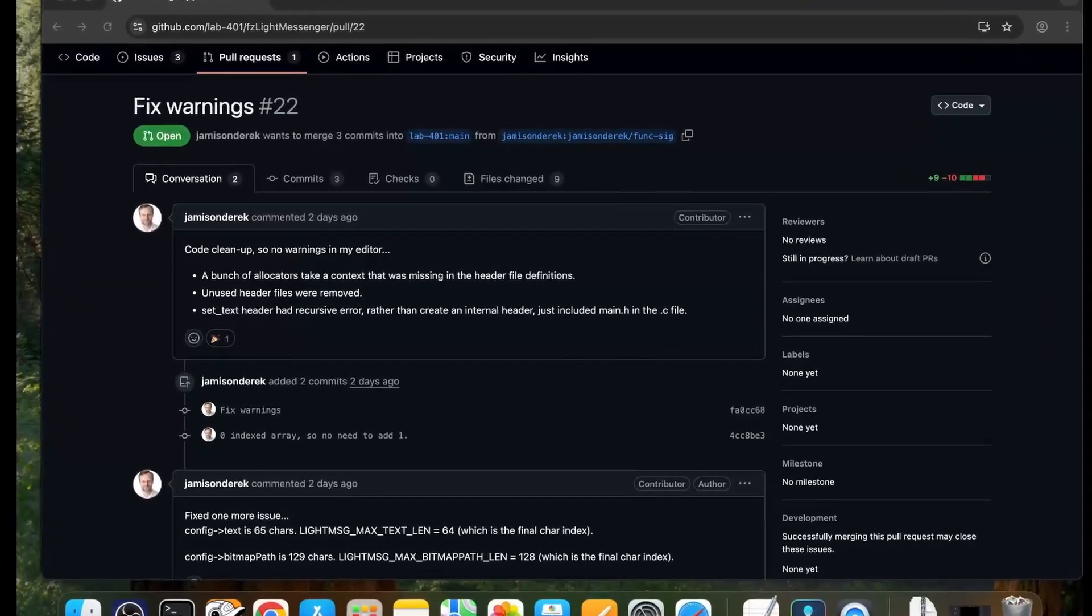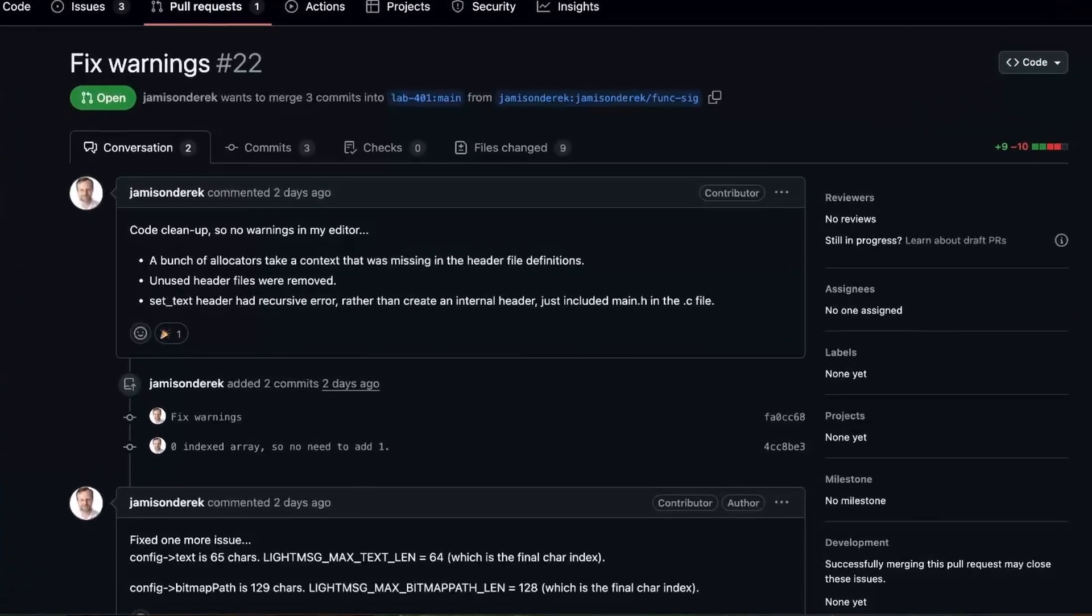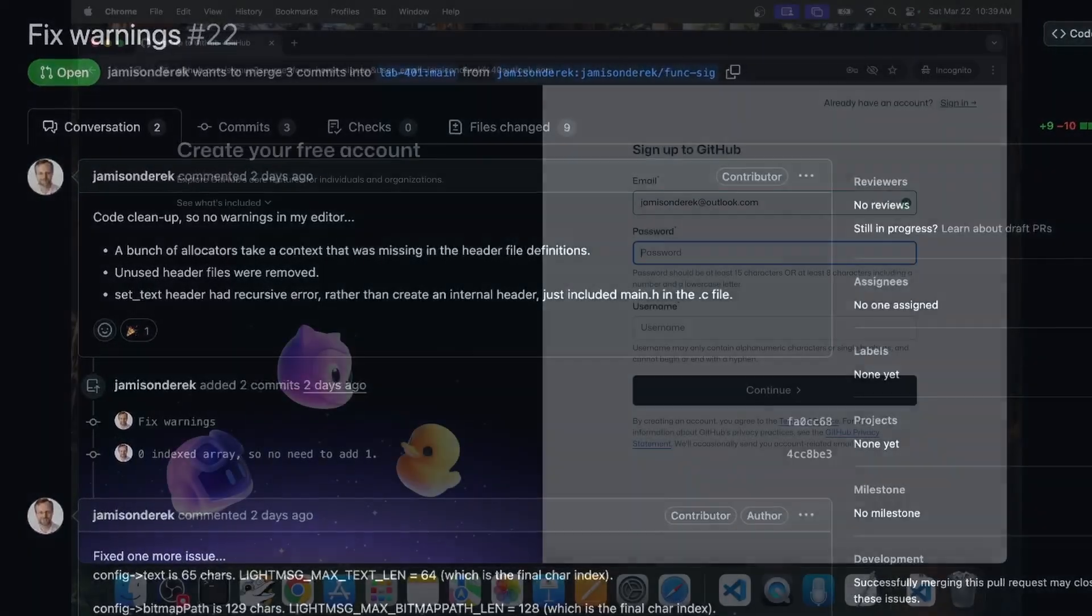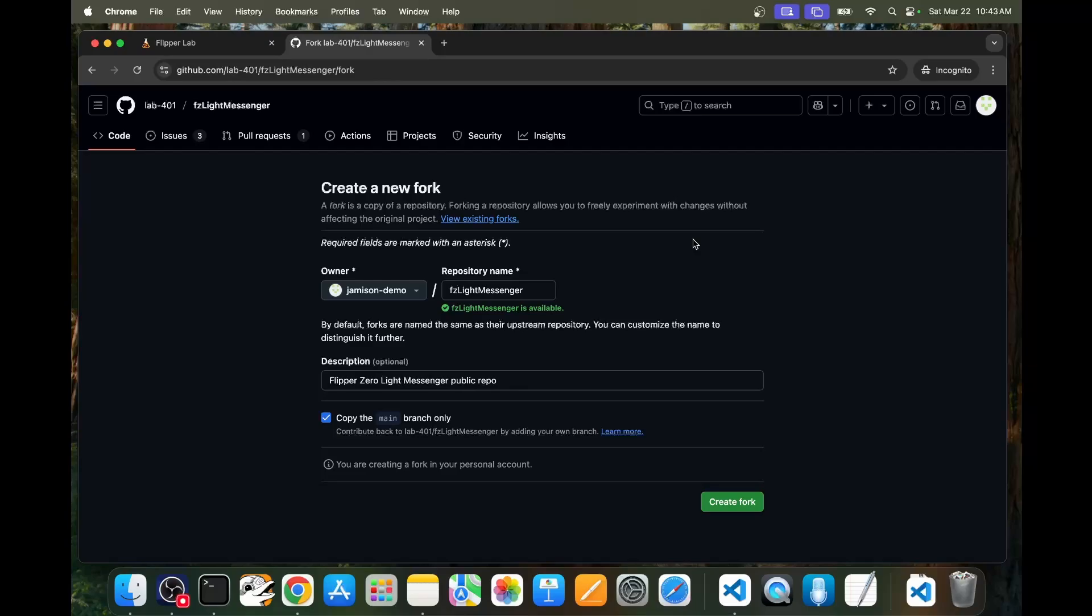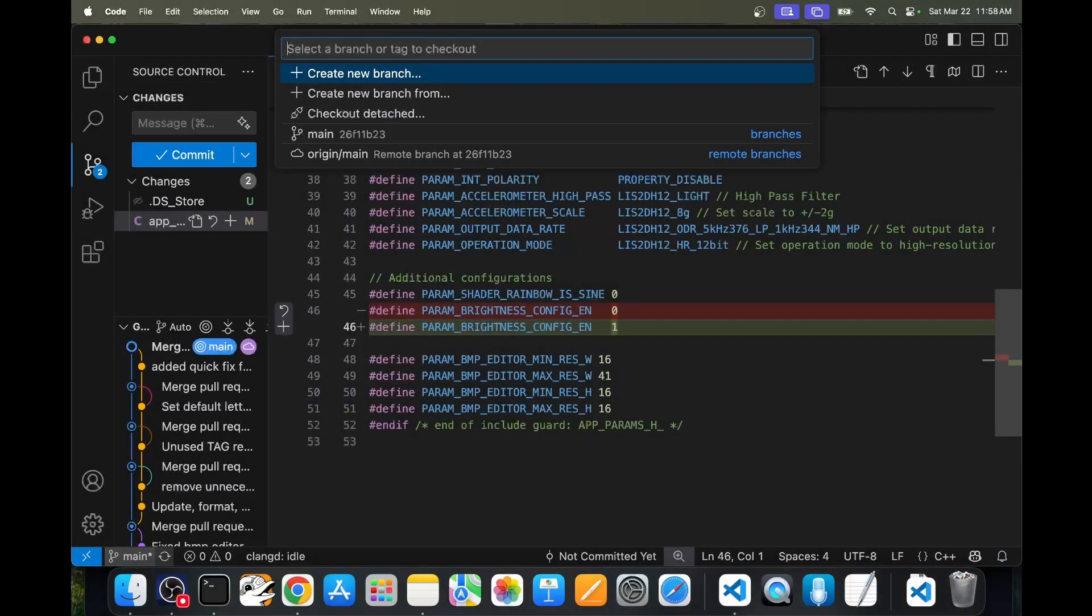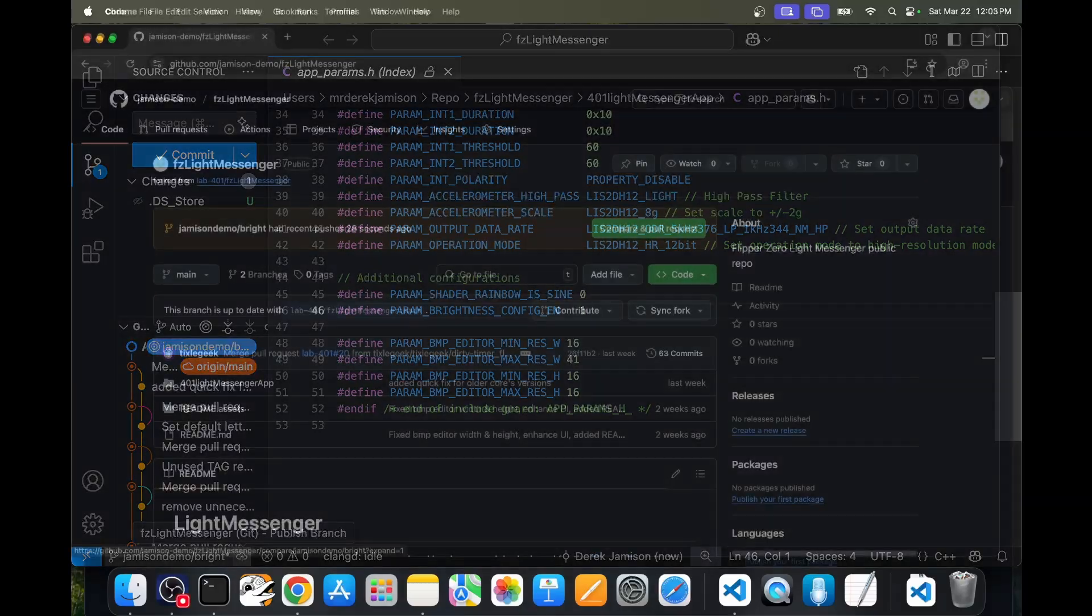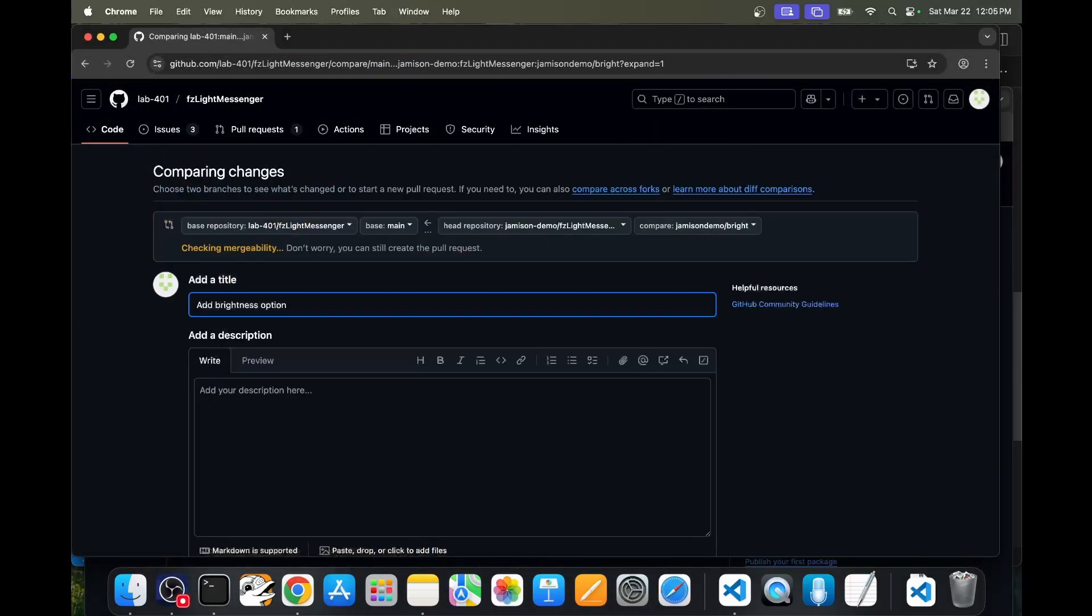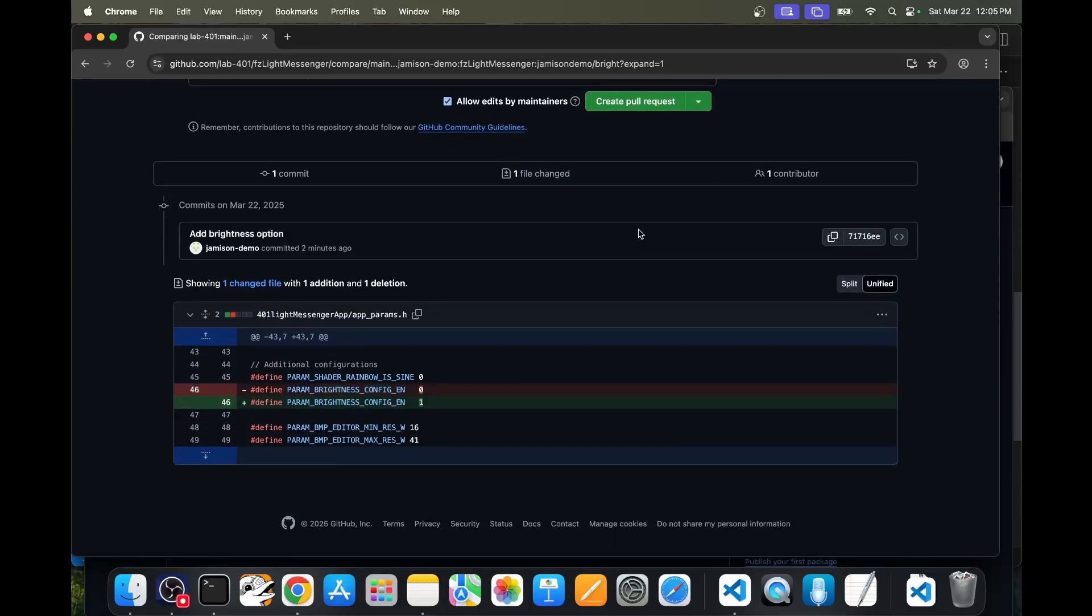Hey everyone! This video is about how you can contribute to Flipper Zero applications. I'll walk you through the process of signing up for GitHub, forking a Flipper Zero project, creating a branch, publishing your change, and submitting a pull request. I'll give directions for both macOS and Windows. Let's get started!